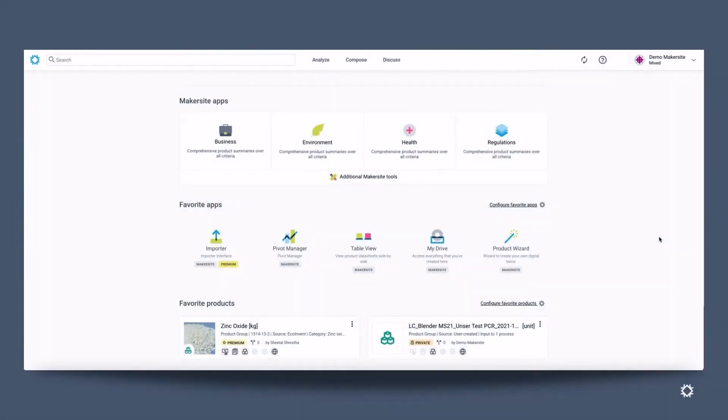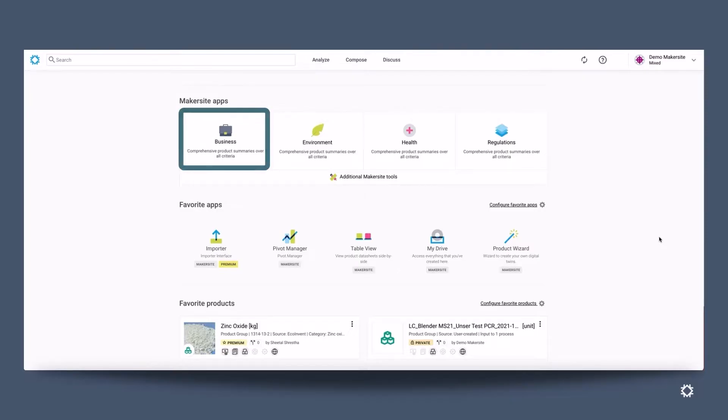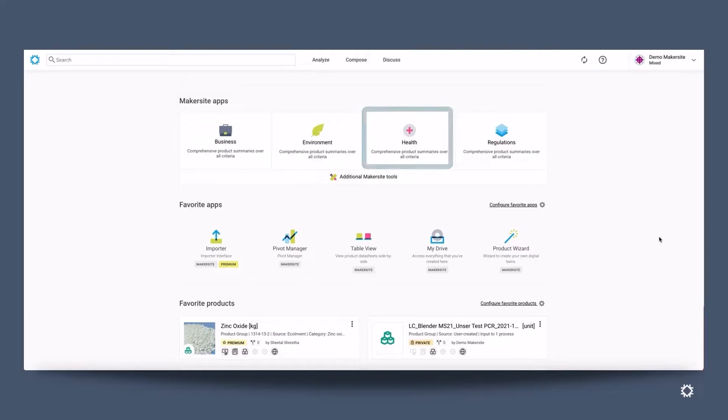Hi there and welcome to Makersight. We are a software as a service product that delivers you automatic digital twins of your products and their supply chains and applications across business, sustainability, health and safety and regulatory criteria to analyse your products.